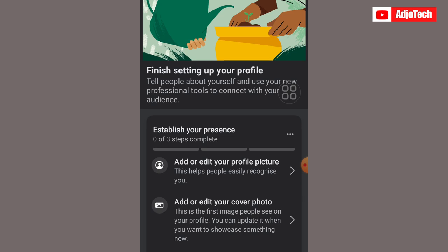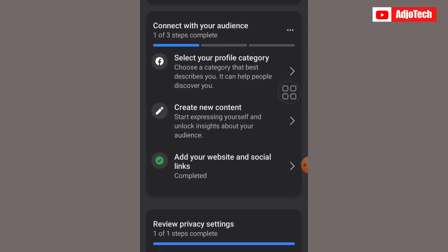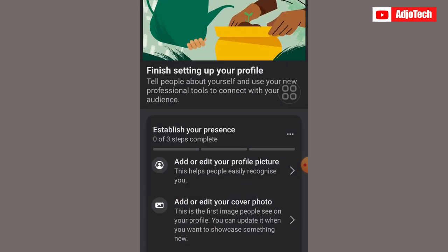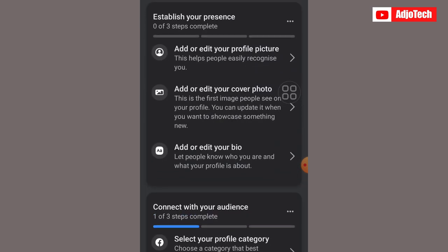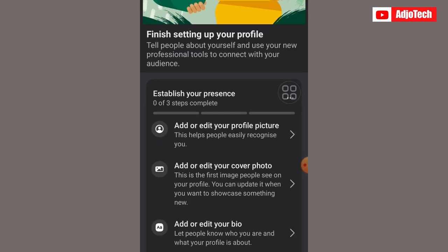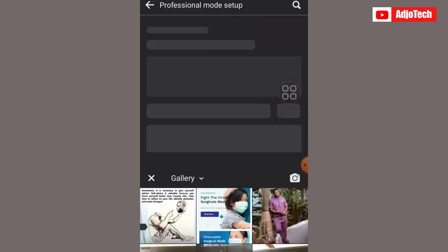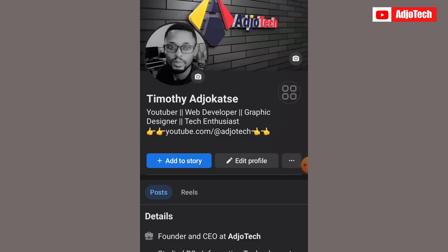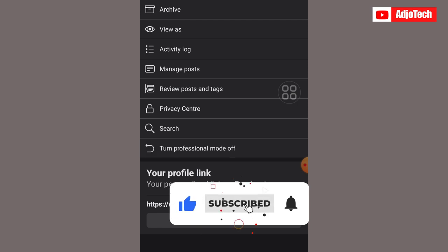It's going to give you some information and finish settings. You can edit your profile — there are a few steps to follow. You can edit your profile picture, add a new profile picture, and add a cover photo. Just select and complete those setup steps.